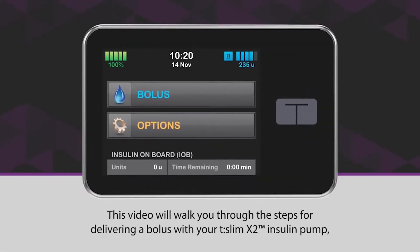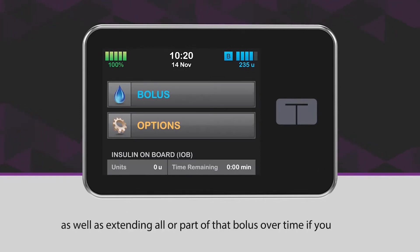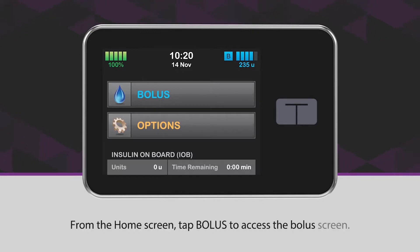This video will walk you through the steps for delivering a bolus with your T-Slim X2 insulin pump, as well as extending all or part of that bolus over time if you want. From the home screen, tap Bolus to access the bolus screen.